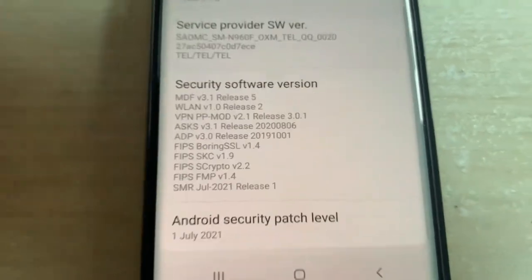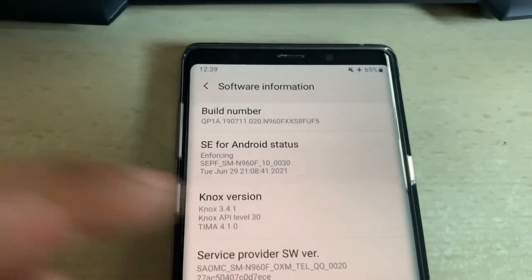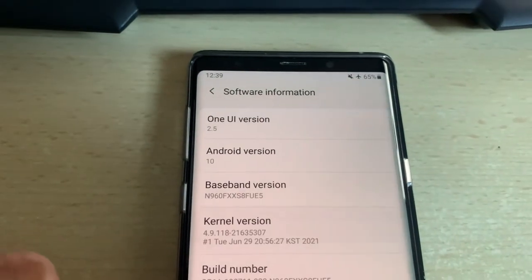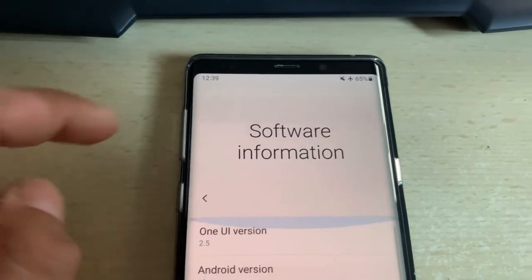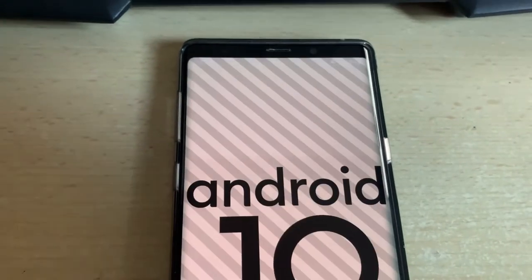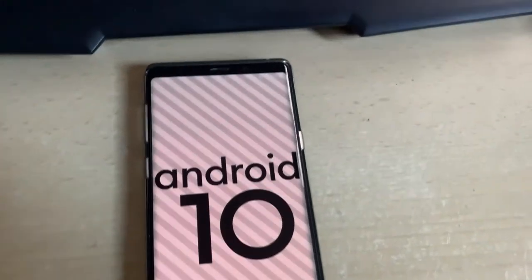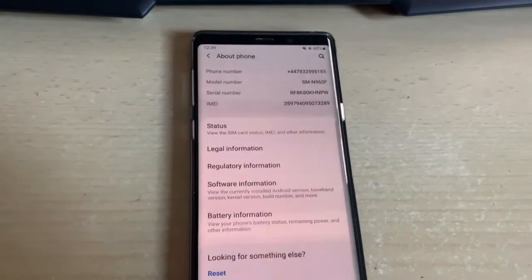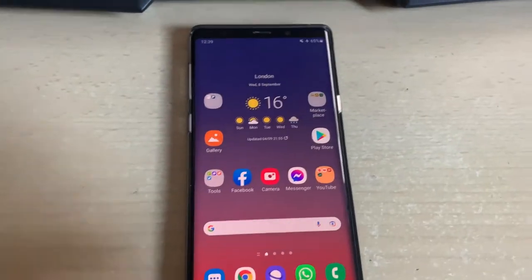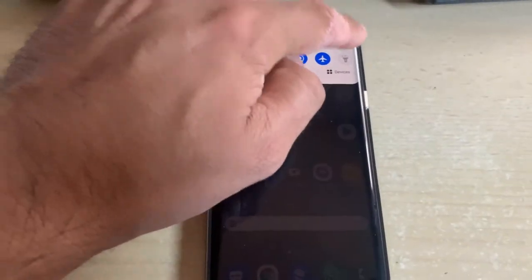In order to download the correct files, if you download wrong files then there is a chance that you will permanently break your phone instead of flashing it with official Samsung firmware.